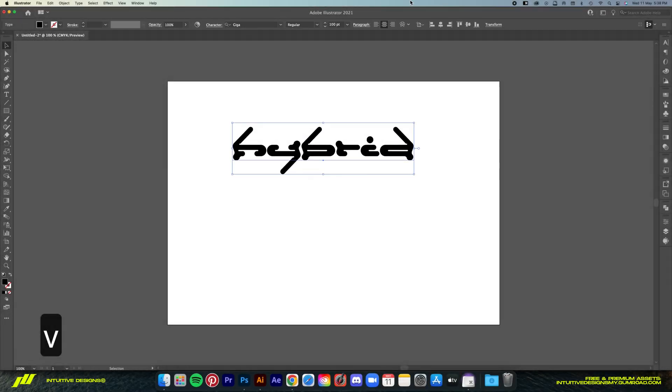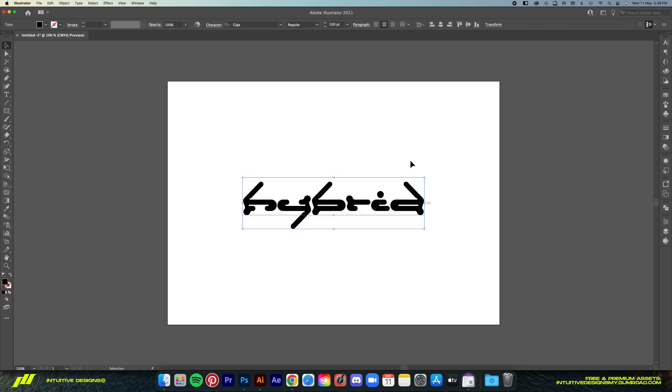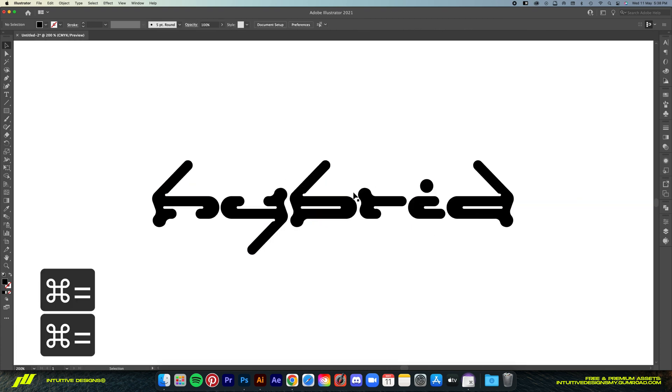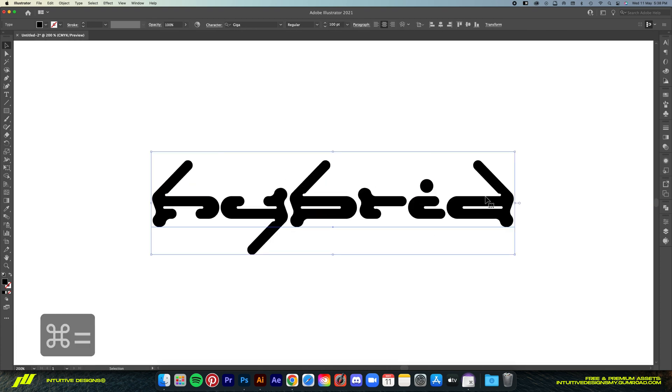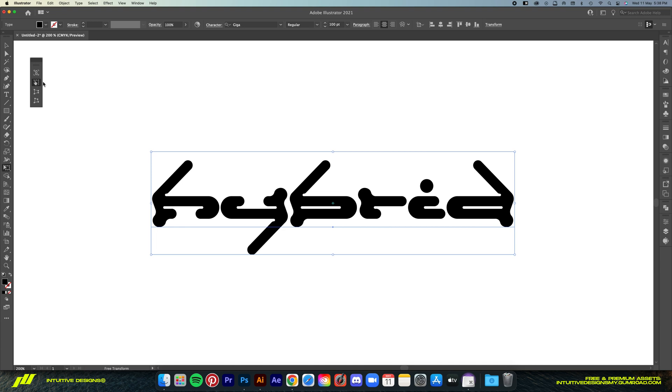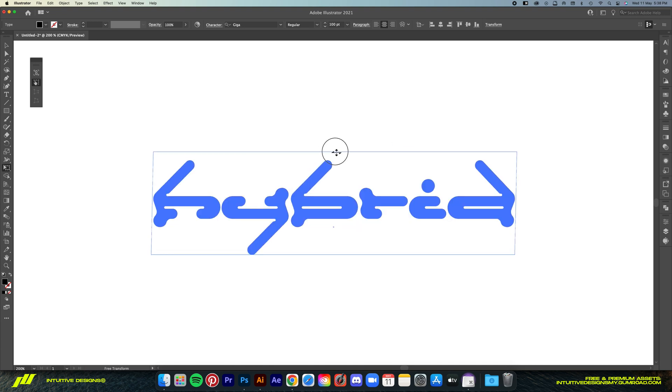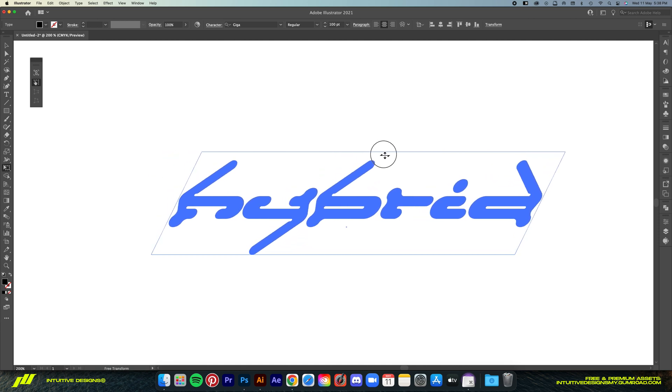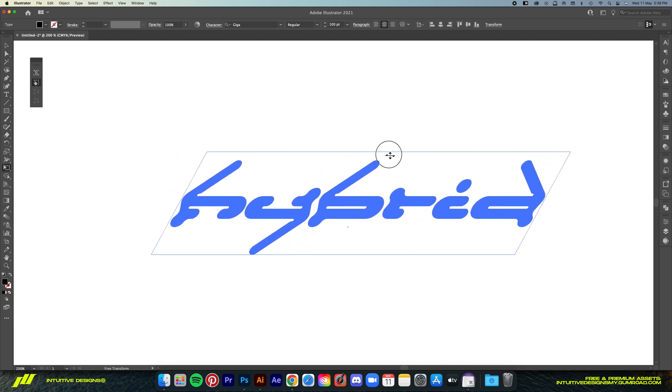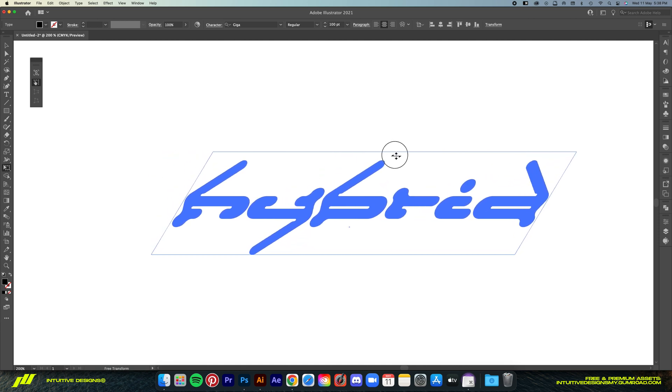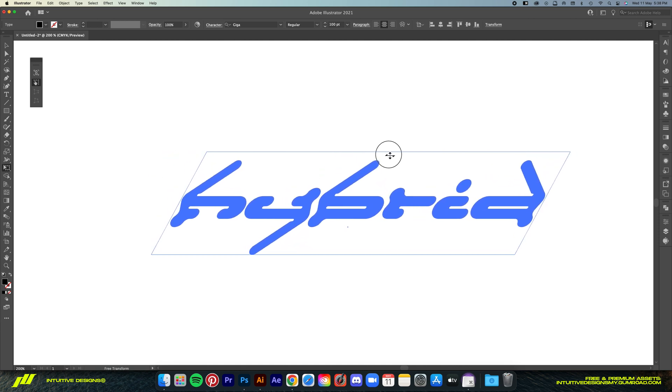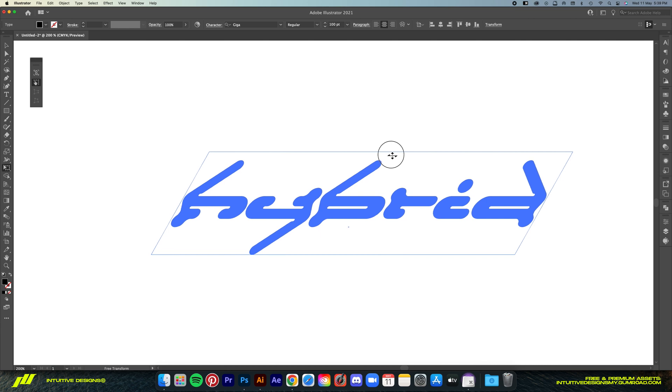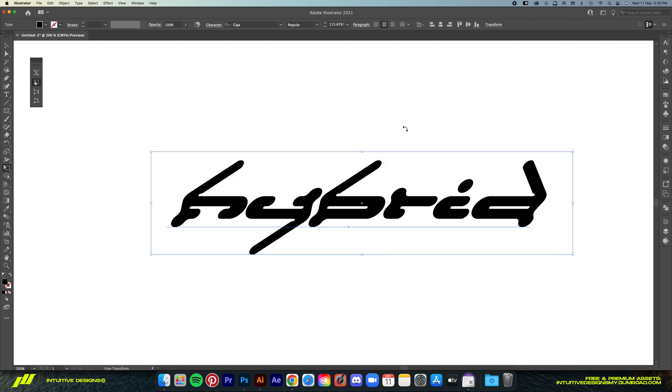Since we already have a rounded font we're just going to skip to the second step which is making it italic. It's very easy. Just click on the font and then click on this free transform tool. Make sure it is the first one selected, and then just go to the middle here and drag it to the right. That looks good for me.